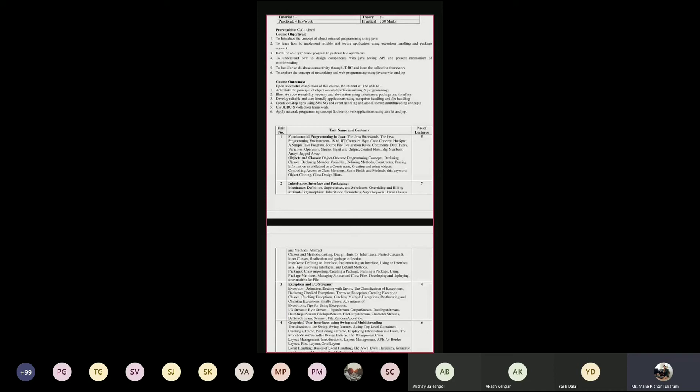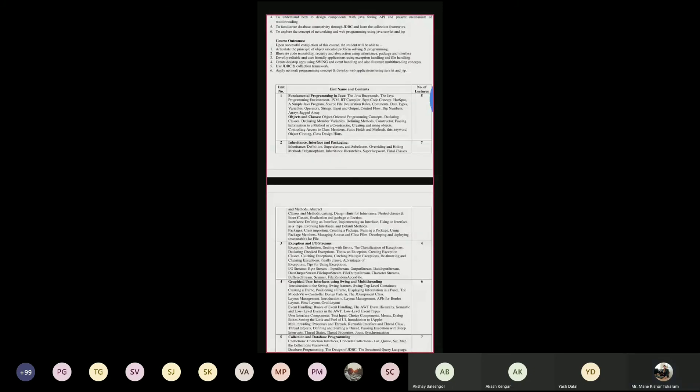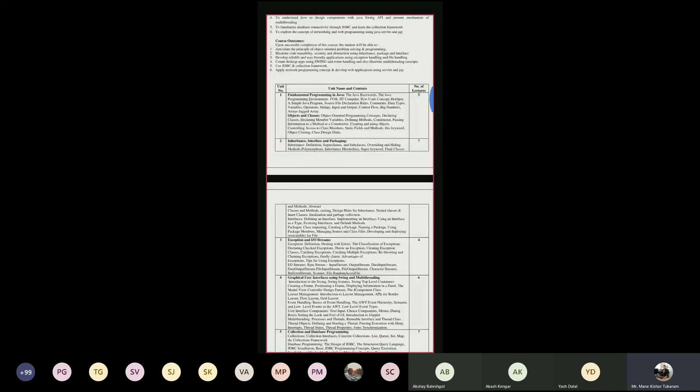You can solve and design different programs using object-oriented concepts and Java programming. We can apply inheritance, security, and abstraction concepts and design programs using package and interface concepts. We can also use exception handling and file handling, create desktop applications using Swing and event handling, illustrate multi-threading concepts, and use JDBC and the collection framework.